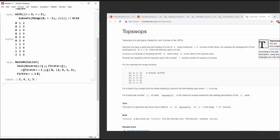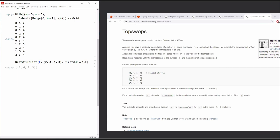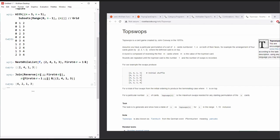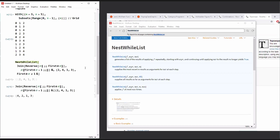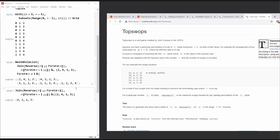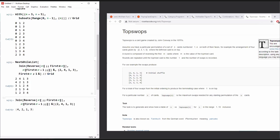NestWhileList with that function, applied until the first element of the list equals one. Let's put it in their format: {4, 2, 1, 3}. Done. We're two for two. Now there's one more part: generate and show a table of N versus TopSwaps of N. We'll skip the maximum swaps part — that's fine.